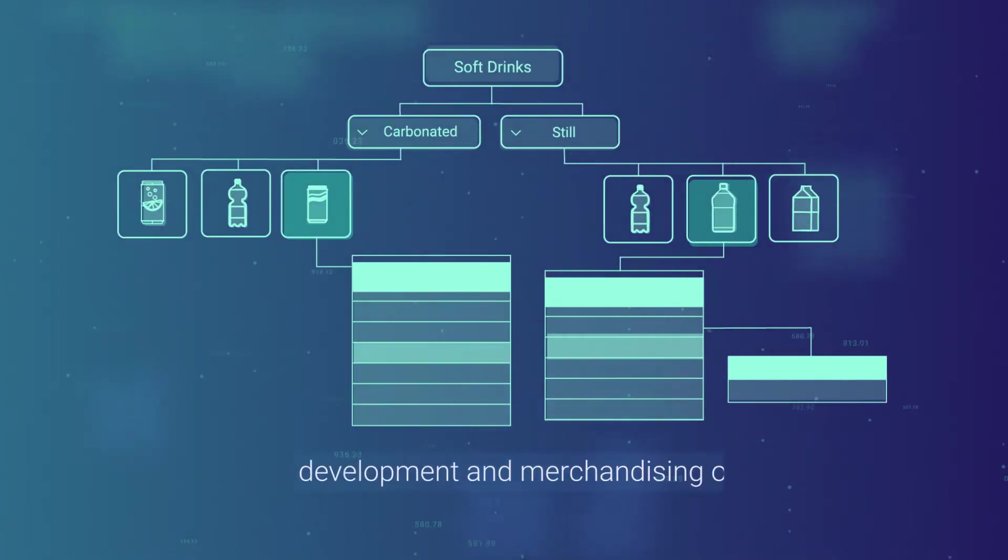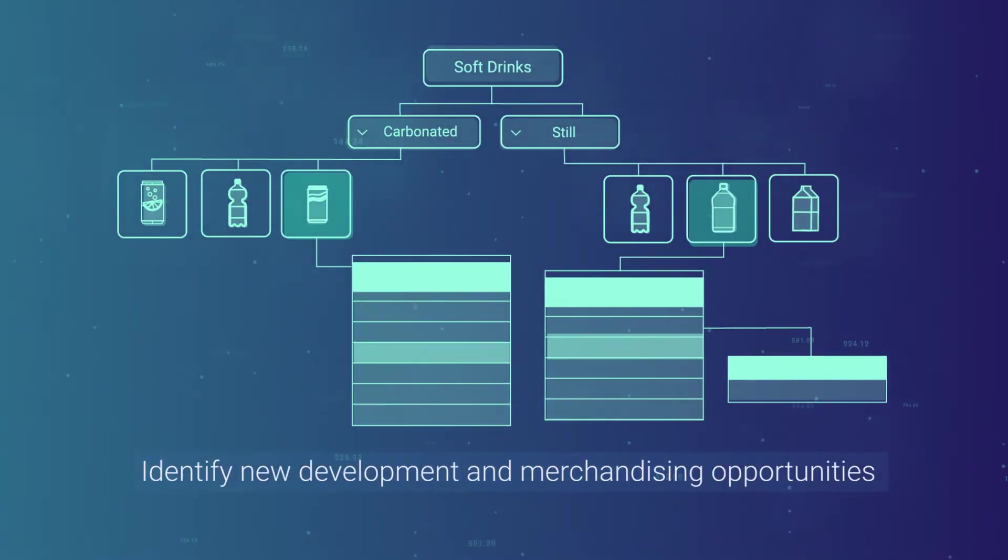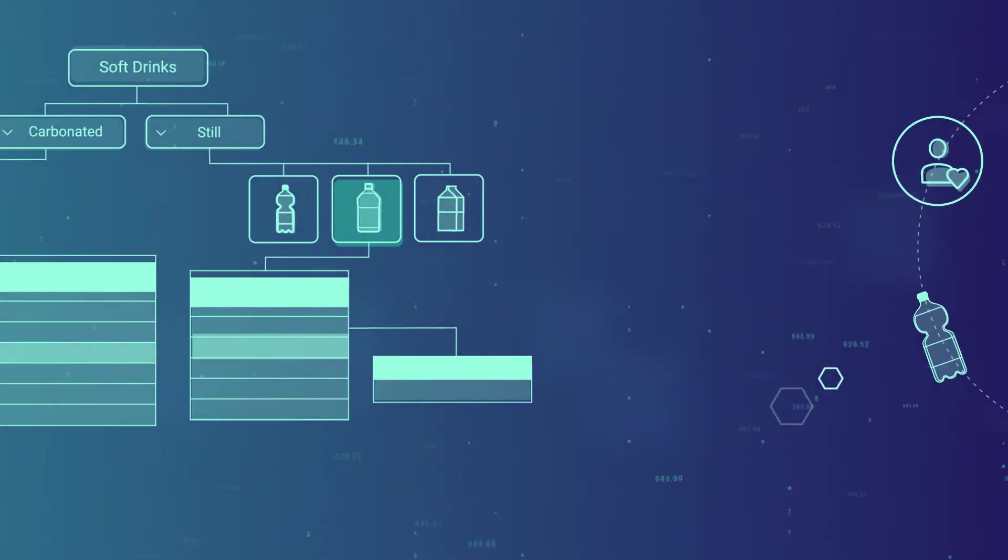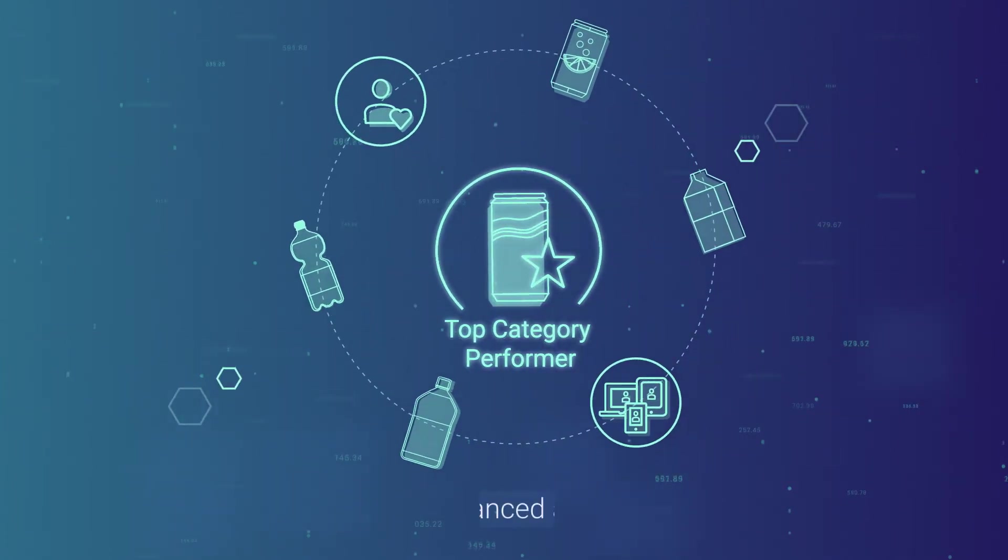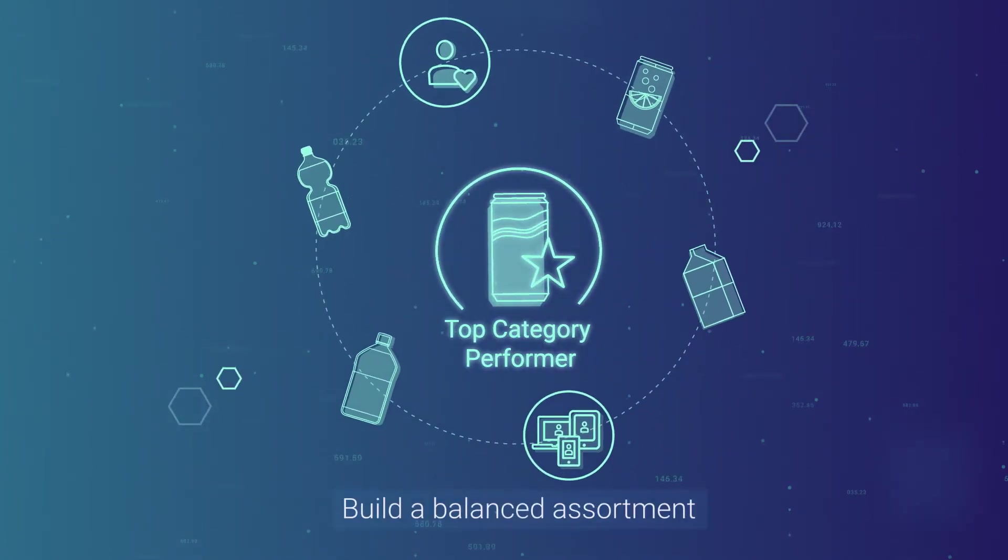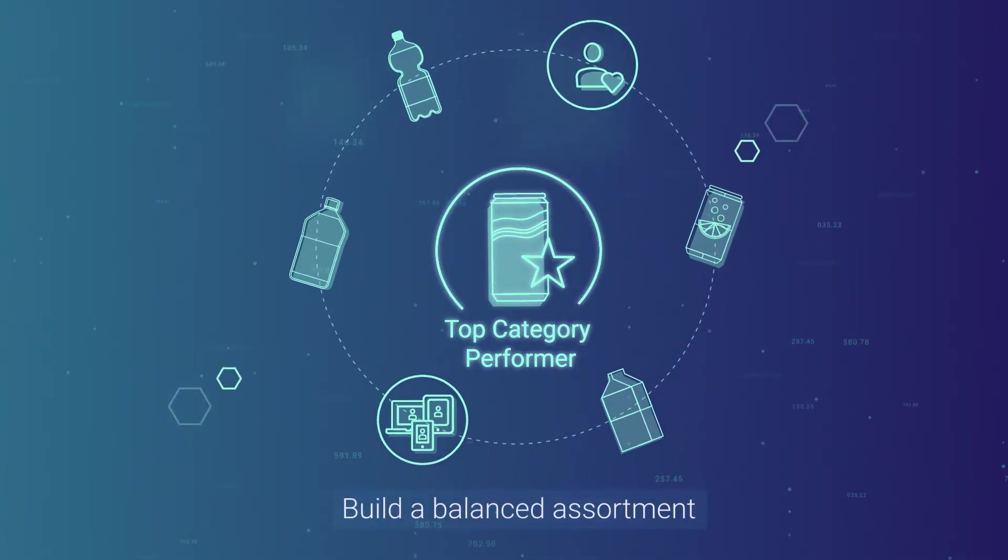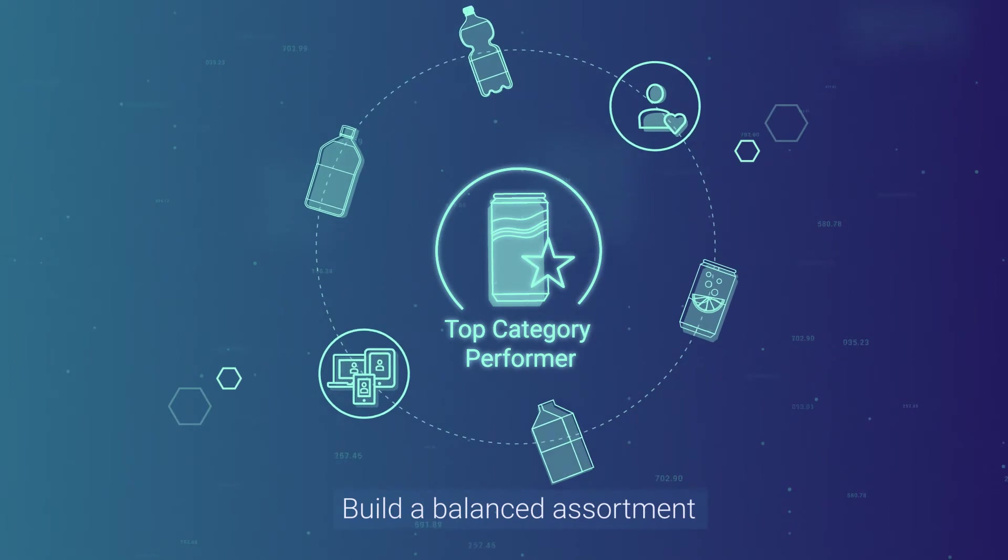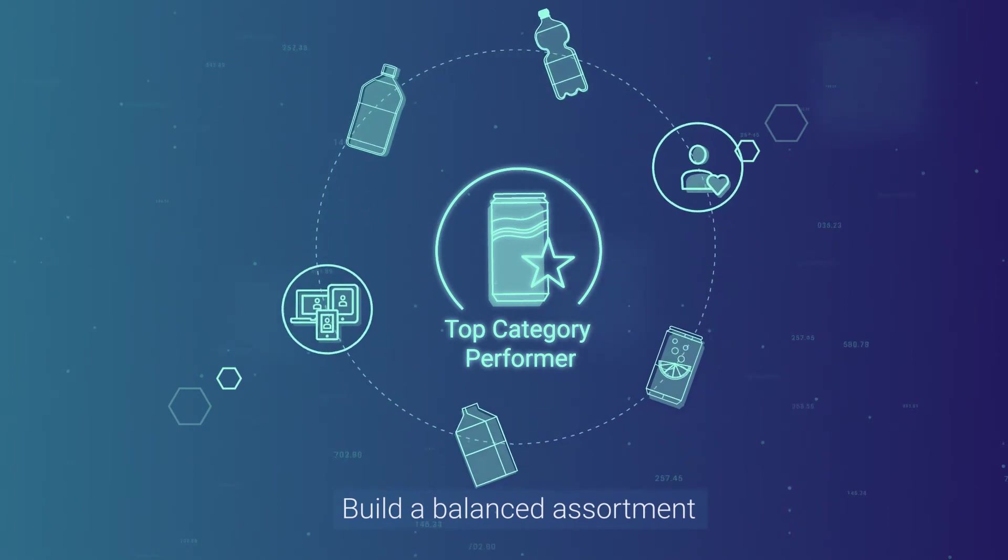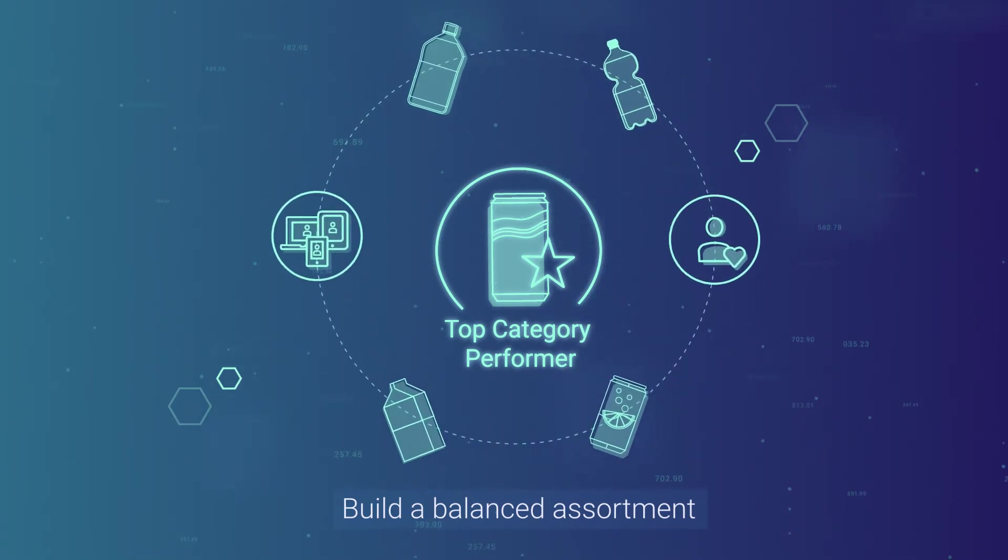Identify new product development and merchandising opportunities. Build a balanced assortment that efficiently covers different customer needs while delivering the best performance for each category.